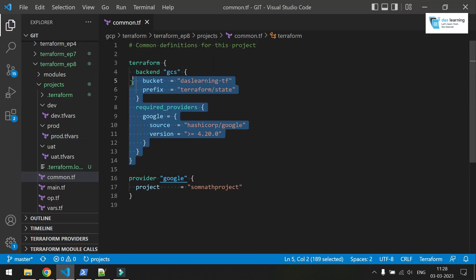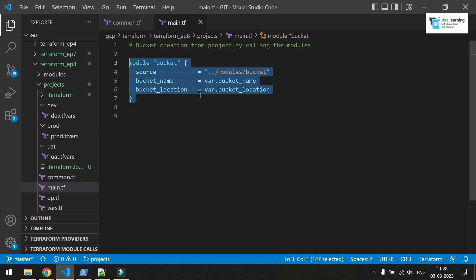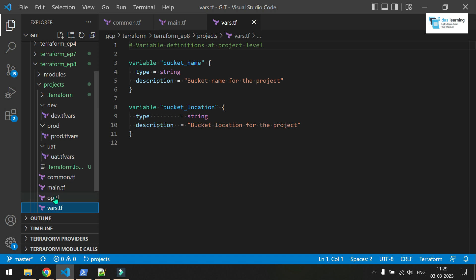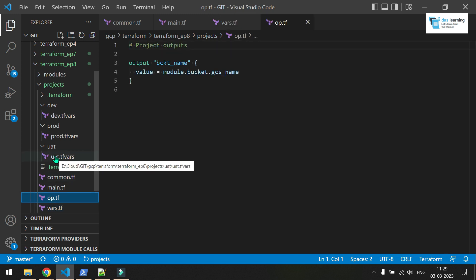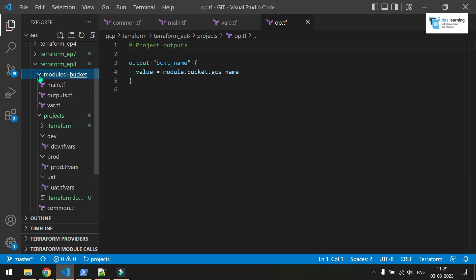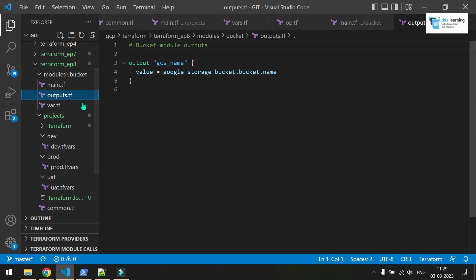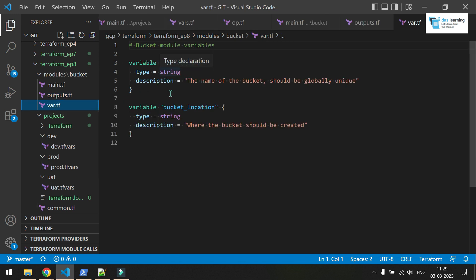If you remember our last episode, we talked about Terraform backend and remote backend. Similarly here I have the main.tf. In the earlier episode I hardcoded values like bucket name and bucket location, but here I will be using variable files. I have defined the variables the project needs, along with outputs. From episode 7, we already talked about modules — this is the same bucket module that creates a Google Cloud Storage bucket, with output for the bucket name and variables for bucket name and bucket location whenever you call the module.